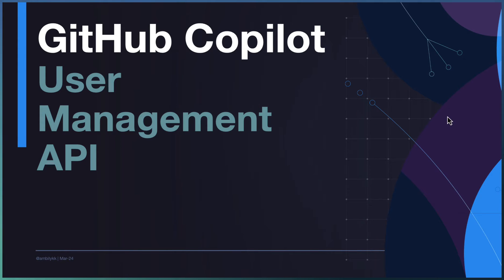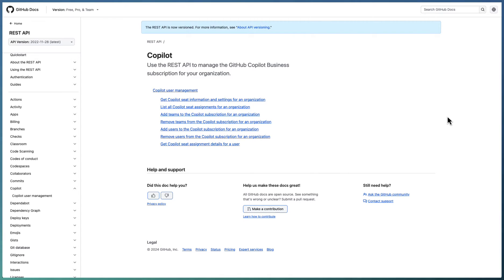Welcome to another episode of GitHub Copilot. In today's episode we are looking at the Copilot User Management API. We are going to explore this API using Actions. The user management APIs are available from GitHub. This Copilot user management API is currently in public beta, and we will be discussing two of the main things.